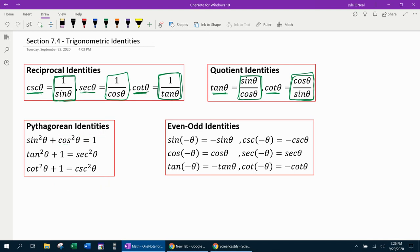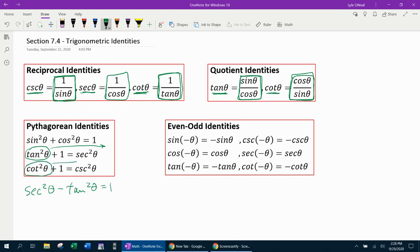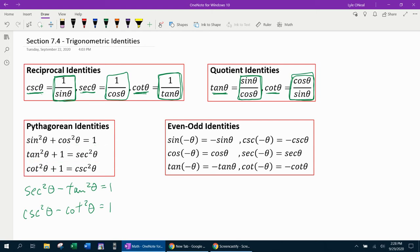With the Pythagorean identity, if I take the tangent squared theta over, we can see that secant squared theta minus tangent squared theta equals 1. And if I move the cotangent squared theta over, that gives me cosecant squared theta minus cotangent squared theta equals 1. So notice now that you have three representations for 1: sine squared plus cosine squared is 1, secant squared minus tangent squared is 1, and cosecant squared minus cotangent squared is 1.